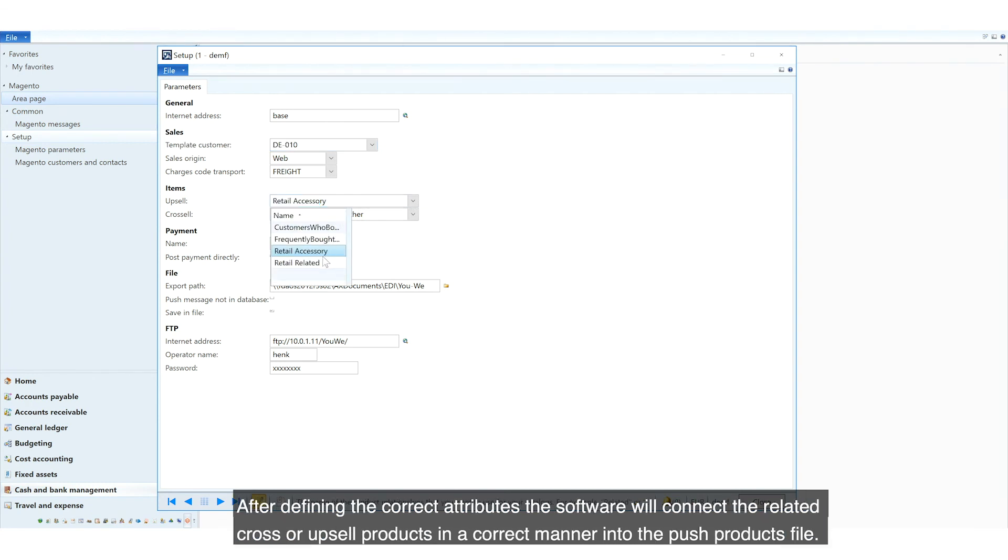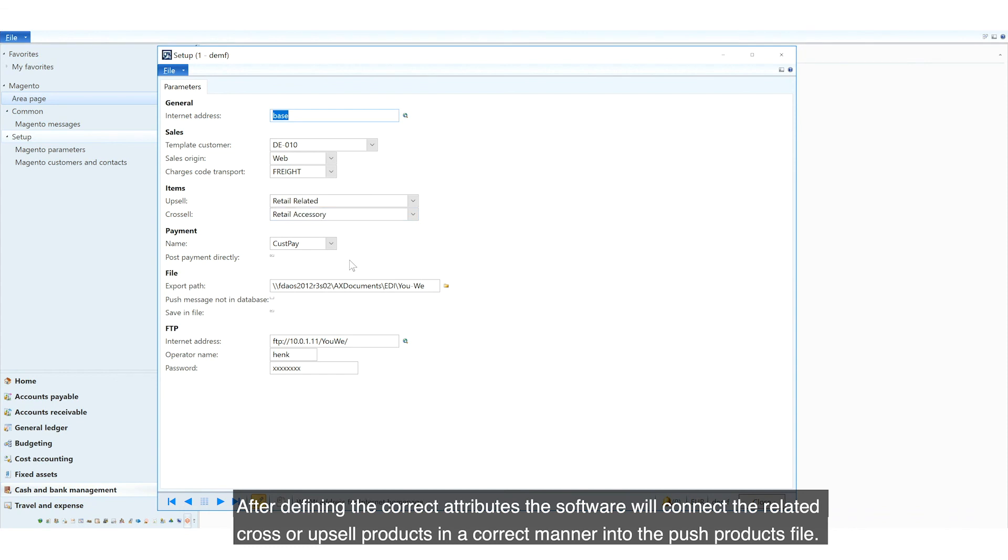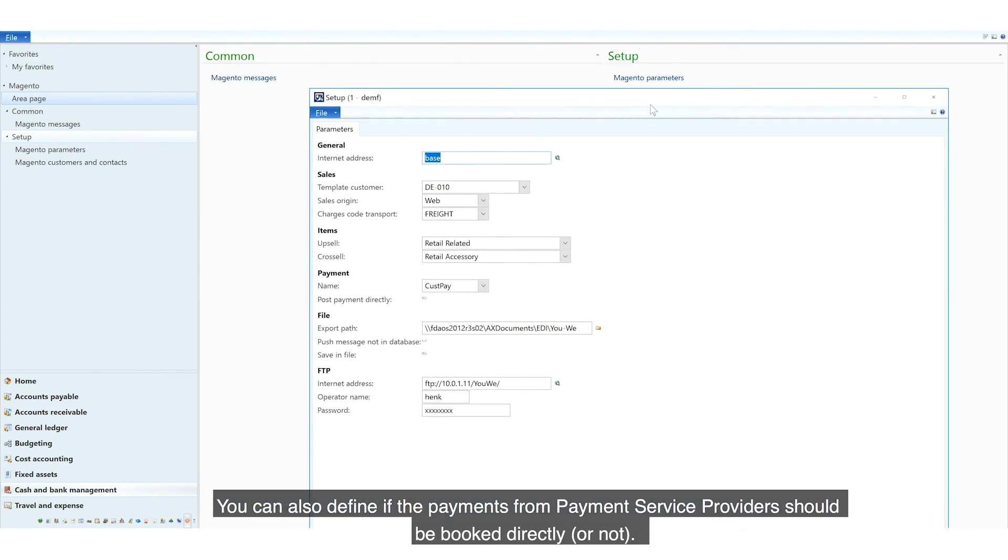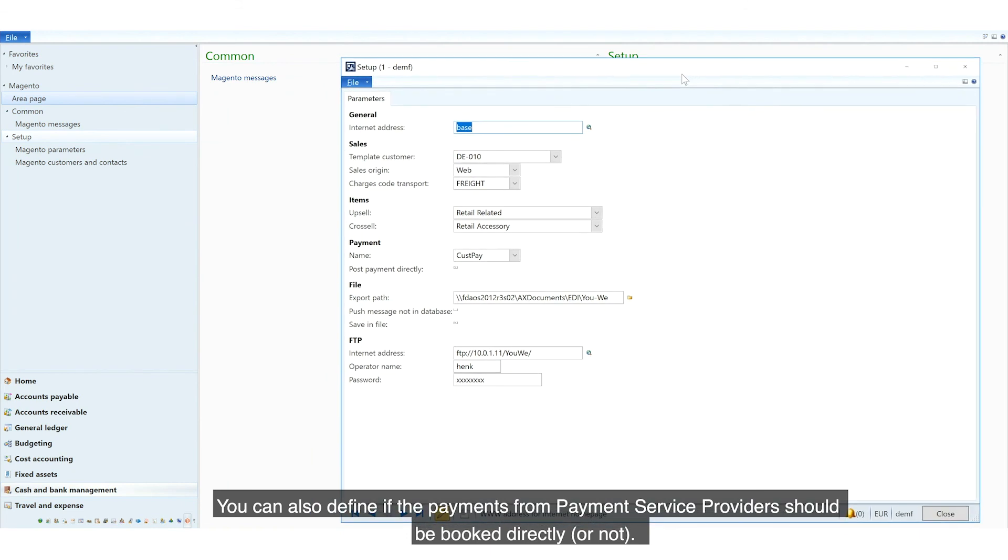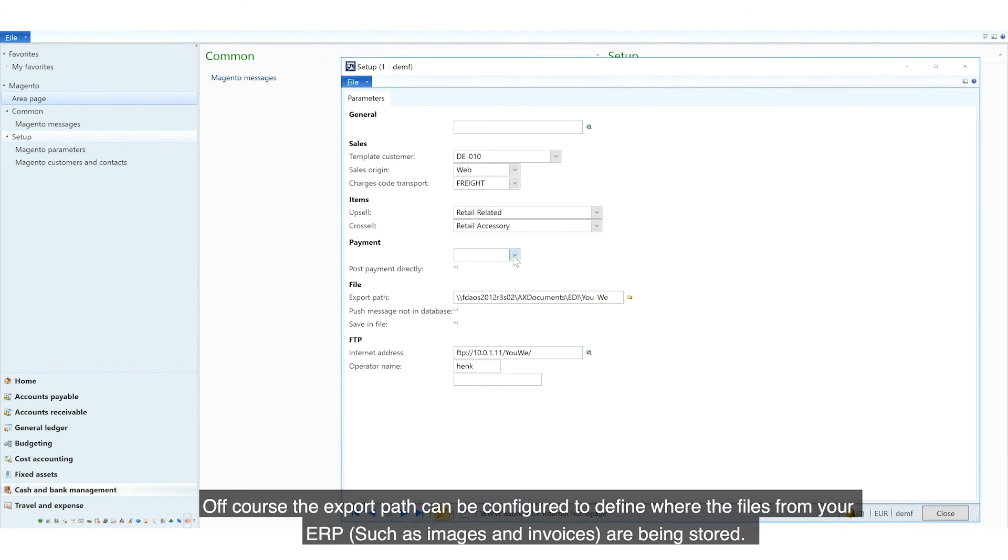After defining the correct attributes, the software will connect the related cross or upsell products in a correct manner into the push products file. You can also define if the payments from payment service providers should be booked directly or not.